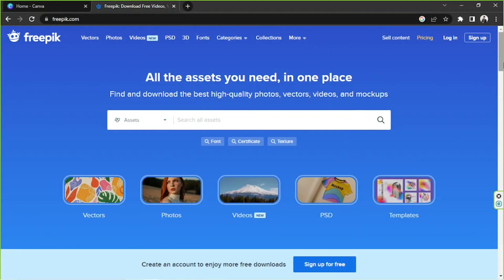Hello everyone! Thank you for tuning into our channel once again. Today's video request is how you can use FreePic files in Canva. I'm going to be providing two examples for today's video: the first one is how to import FreePic photos or images, and the second one is how to import FreePic templates, how to open them, and how to use them within Canva. So whichever you want to learn first, just skip through.